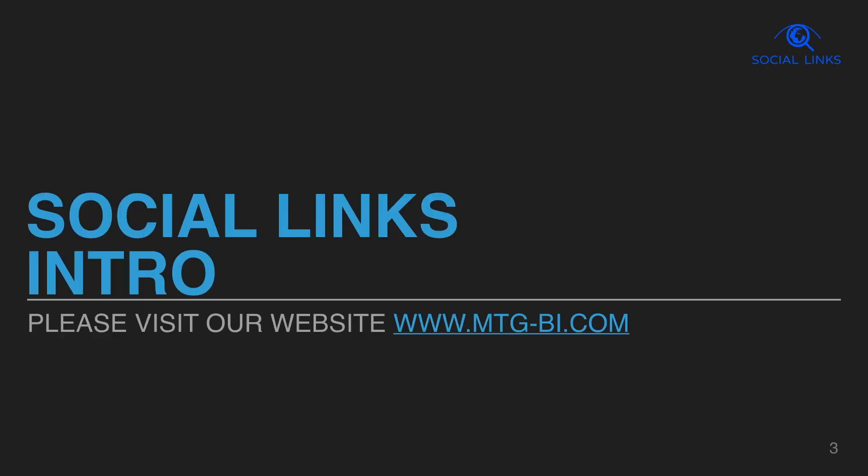We prepared a short introduction of Social Links for you. Please visit our website if you would like to see a live demo or connect with us by email sales@mtg-bi.com.